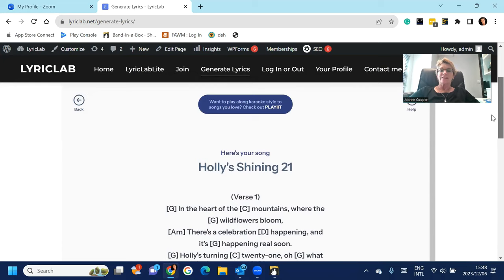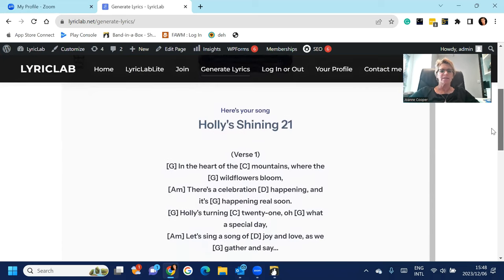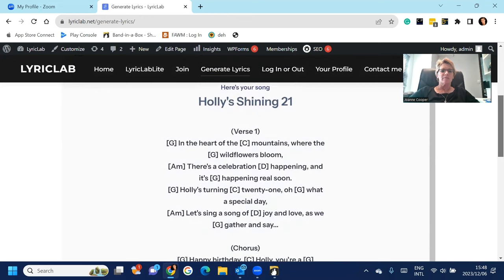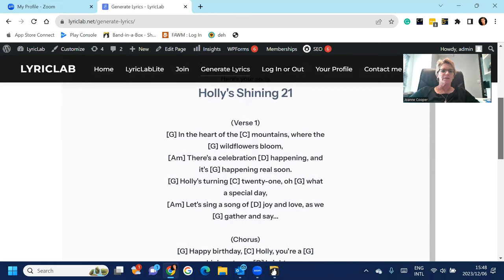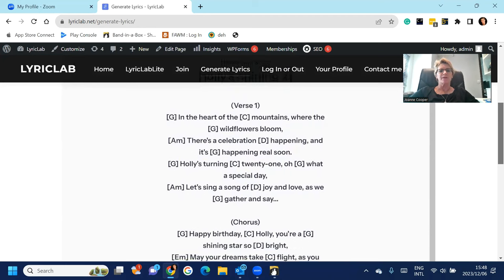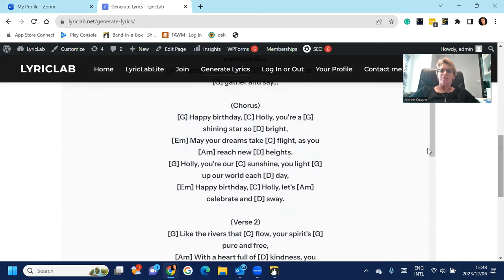So here's the beautiful song that Lyric Lab has written for my daughter. In the heart of the mountains where the wildflowers bloom, there's a celebration happening, it's happening real soon. Okay, if you go down to the bottom of this page you'll see that there's a number of options.